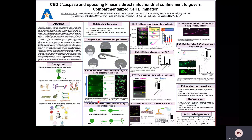Our lab discovered a novel program of cell death which is called compartmentalized cell elimination. The Tel-spec cell is a morphologically complex cell that dies throughout development in the three-fold embryo. As the cell starts to die, the soma becomes rounded, the proximal process gets fragmented, and the distal process is retracted. The soma and the distal process are then engulfed by neighboring cells.